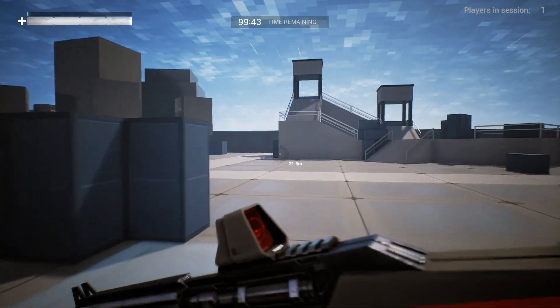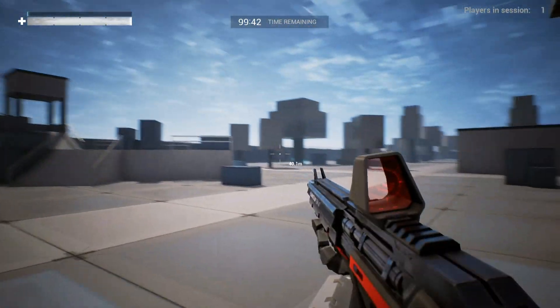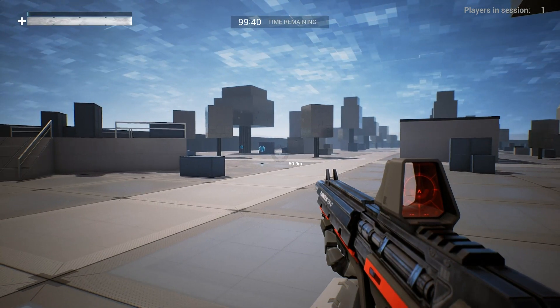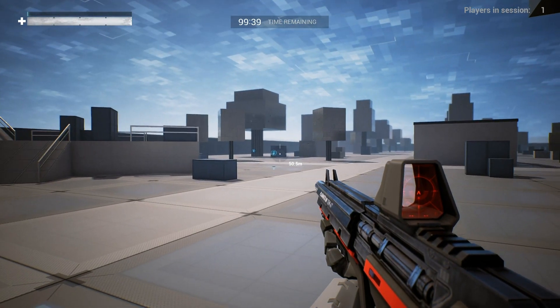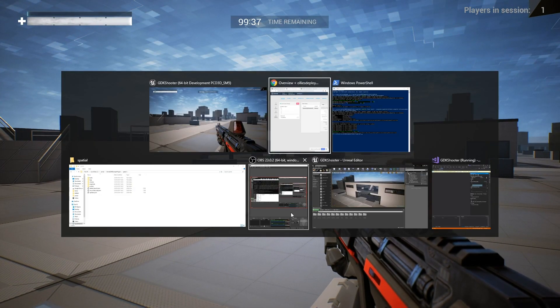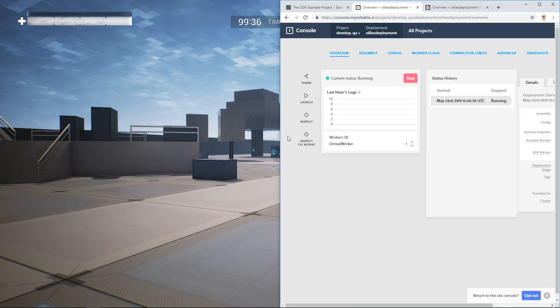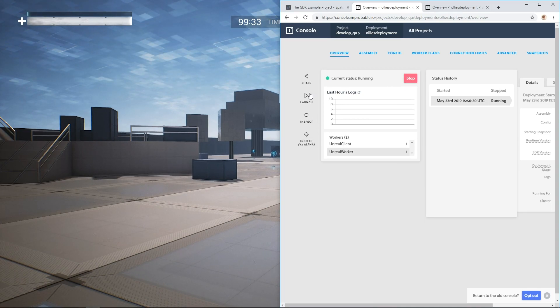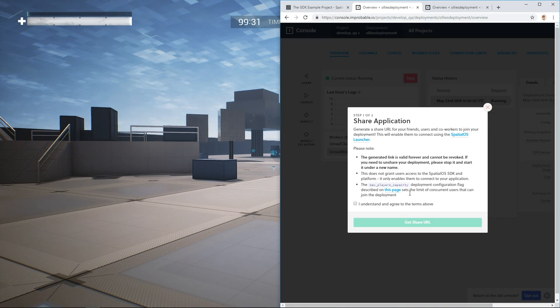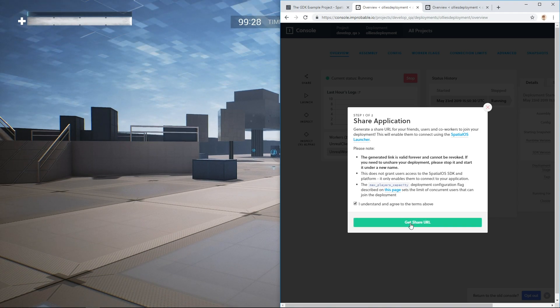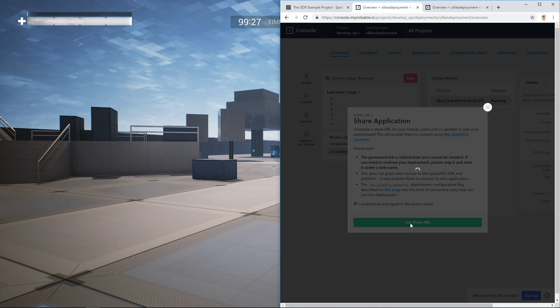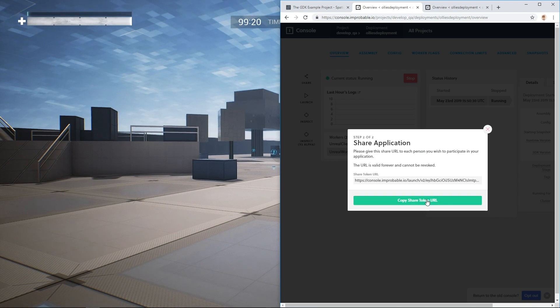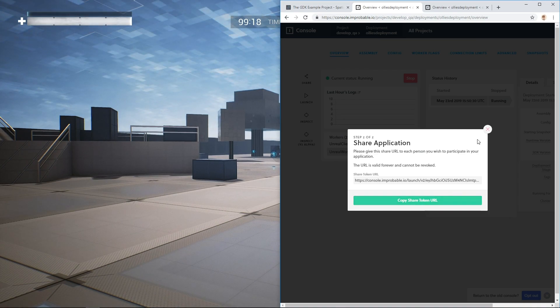But it's not a ton of fun unless you invite your friends. You can do this by jumping back to the console and clicking Share. Click Get Share URL. And then Copy Share Token URL by hitting the button.